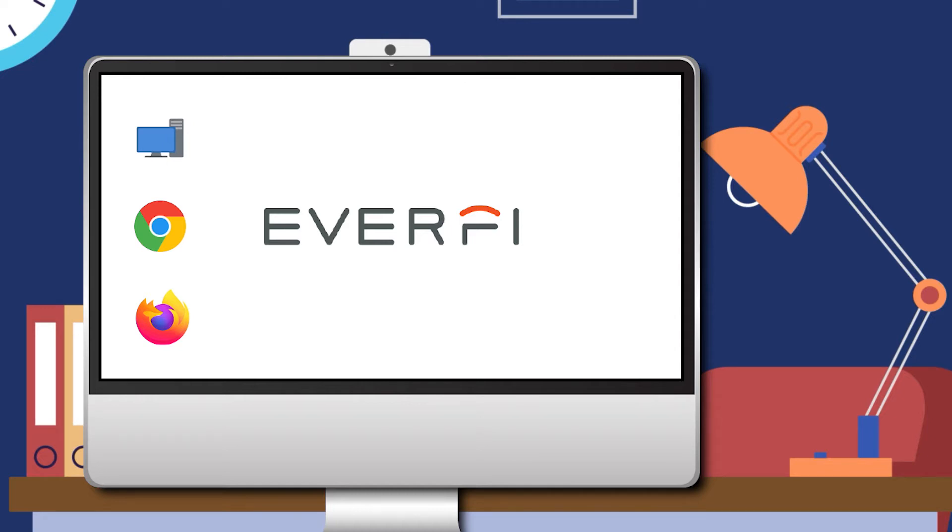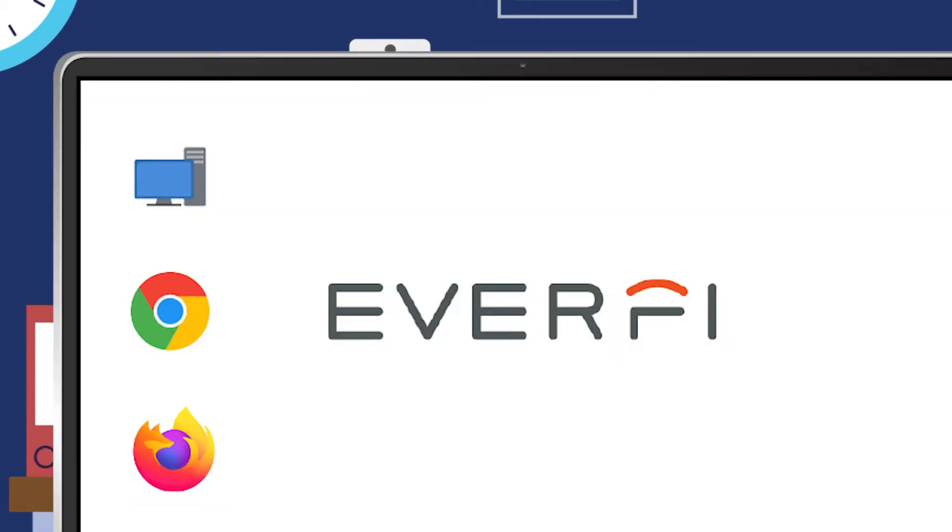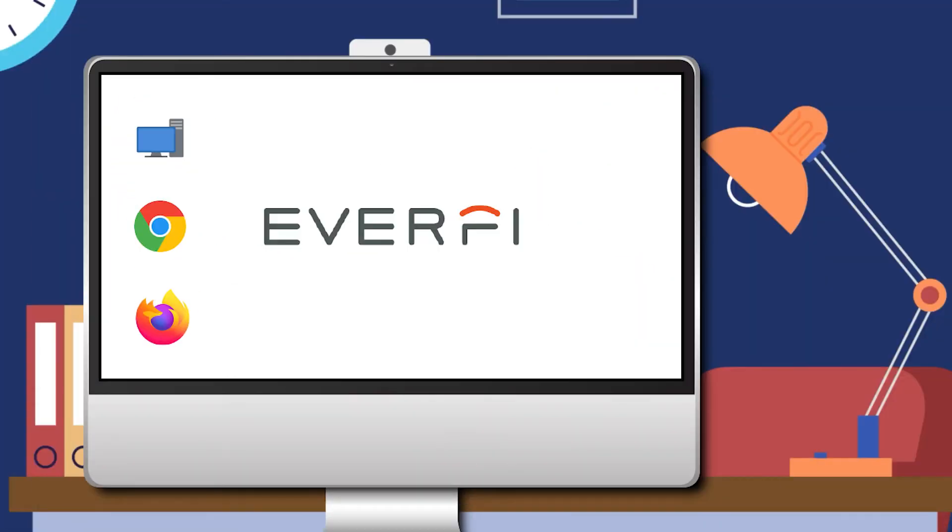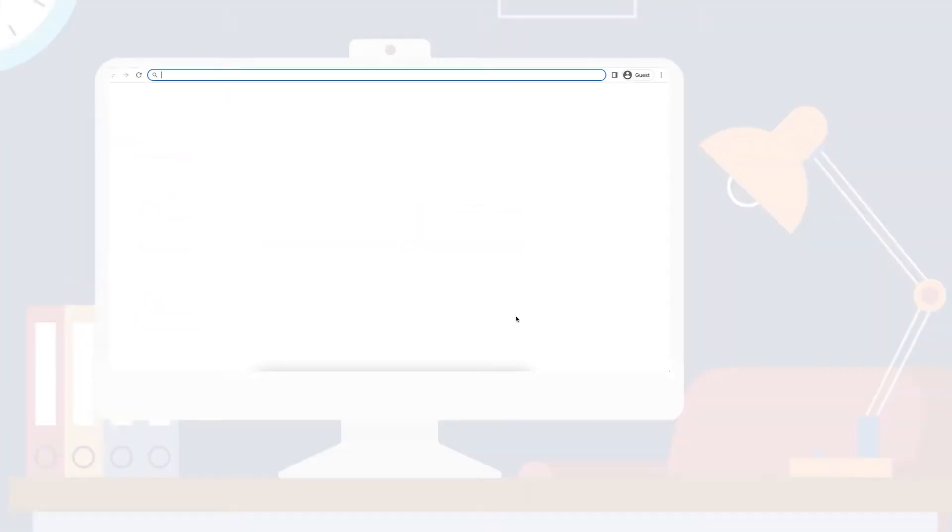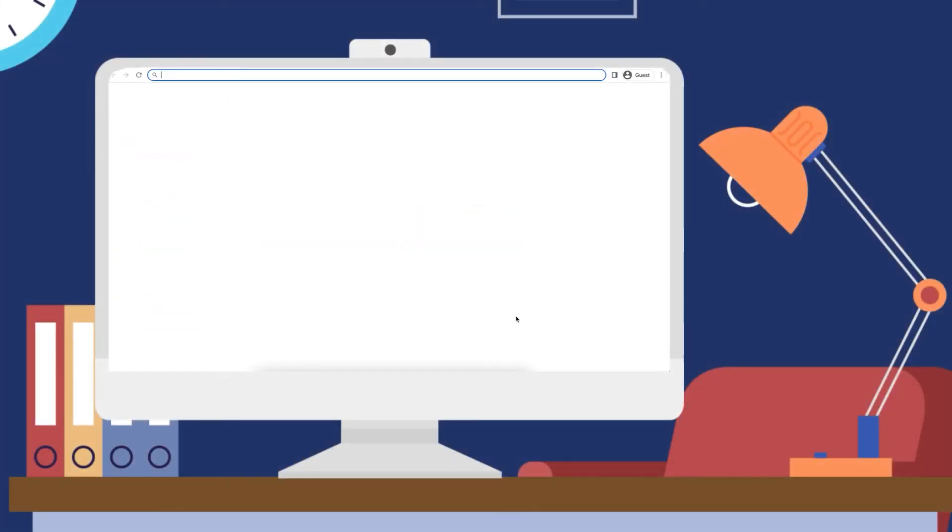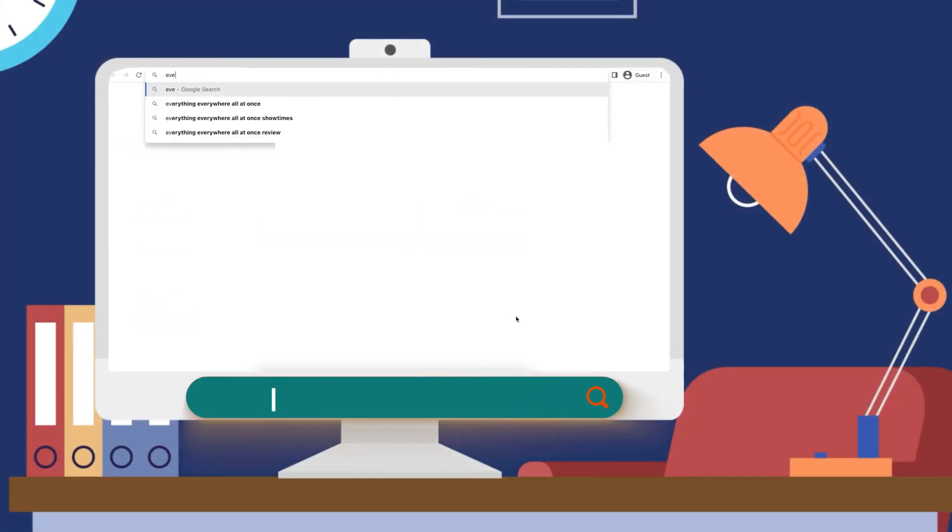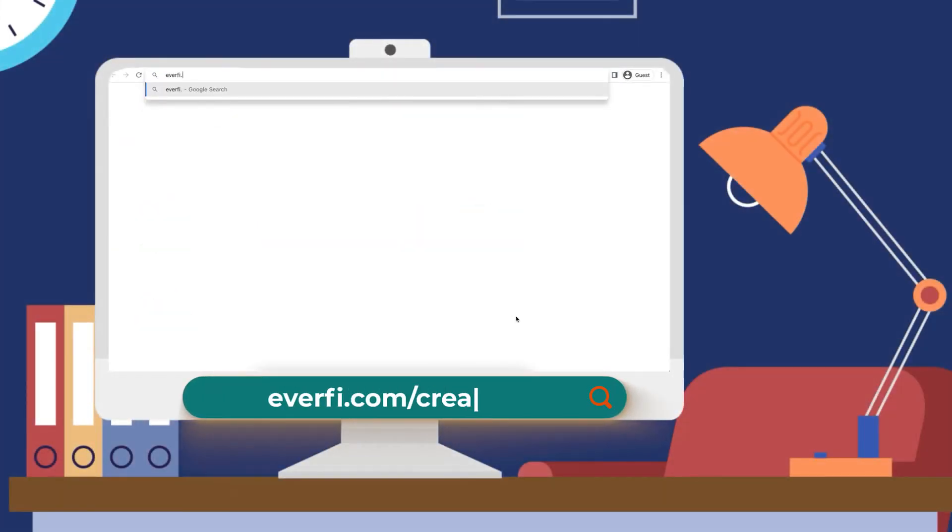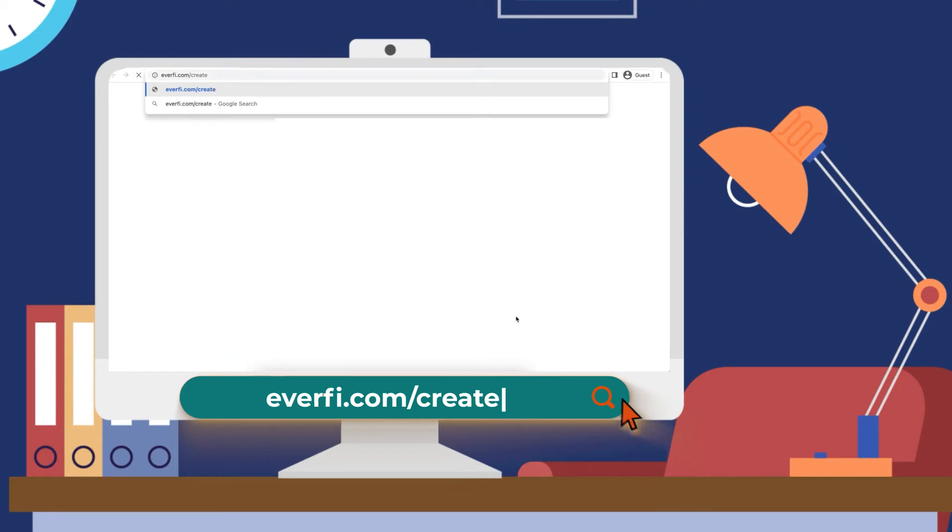Please open up a new tab or open your browser. We highly recommend using Chrome or Firefox for the best experience. In your URL bar, type in everfi.com/create.